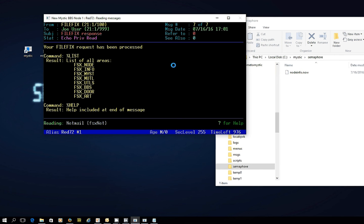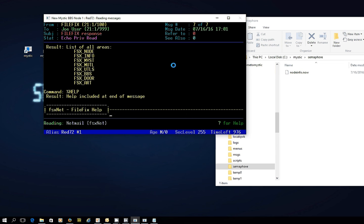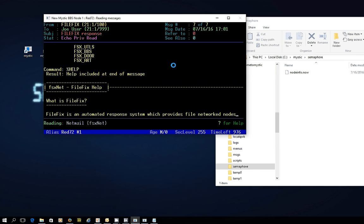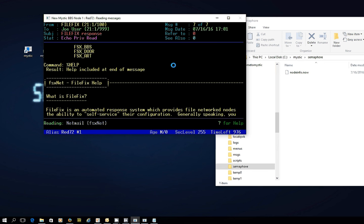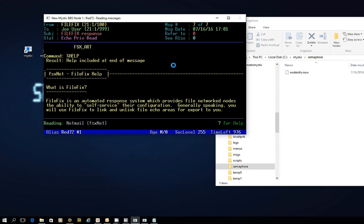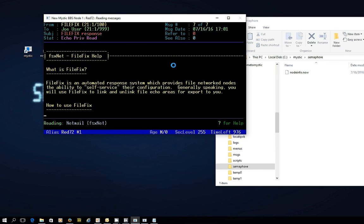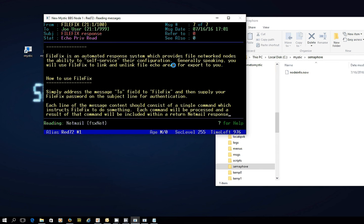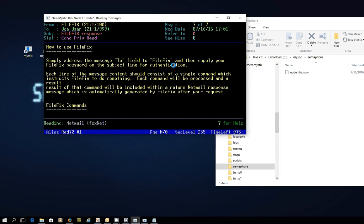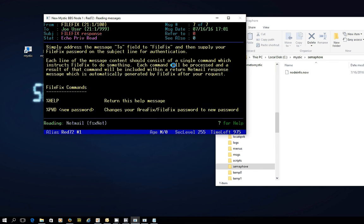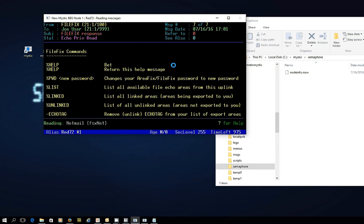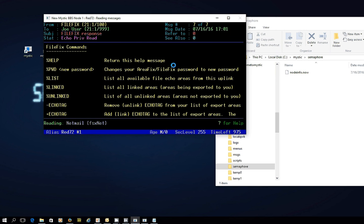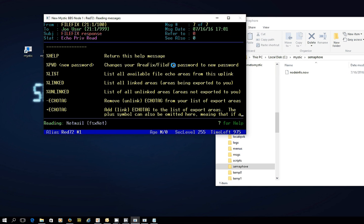There are a few there that we've already connected to, like the node list and the info pack, but there's obviously other file areas that you could connect to. A couple there, one for the Mystic bulletin board software and Mystic utilities. There's another one down the bottom there for artwork, ANSI art. And then after that, it's processed the percent help command, and again, details about how File Fix is used and all the various commands that you can execute.